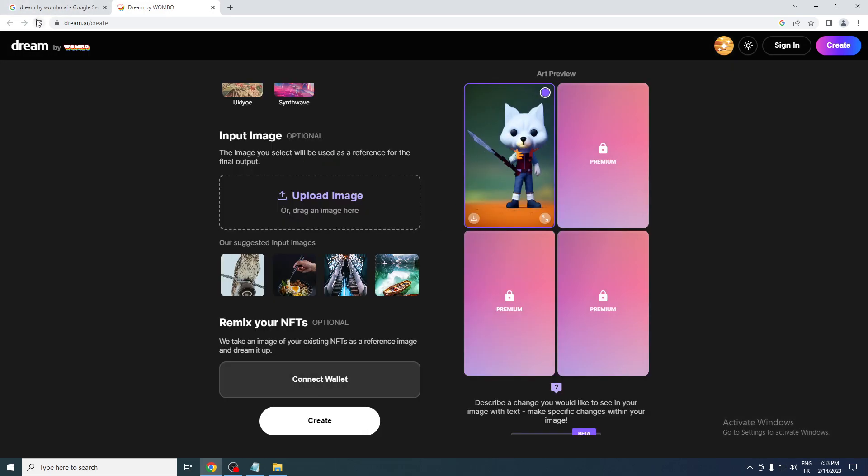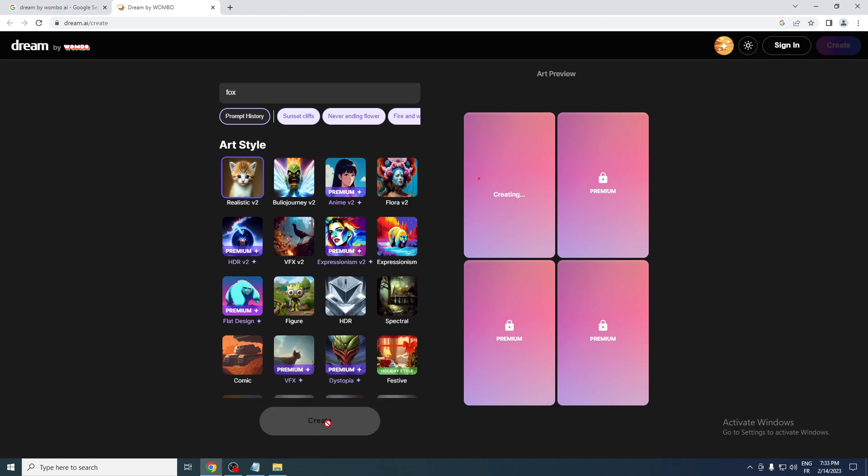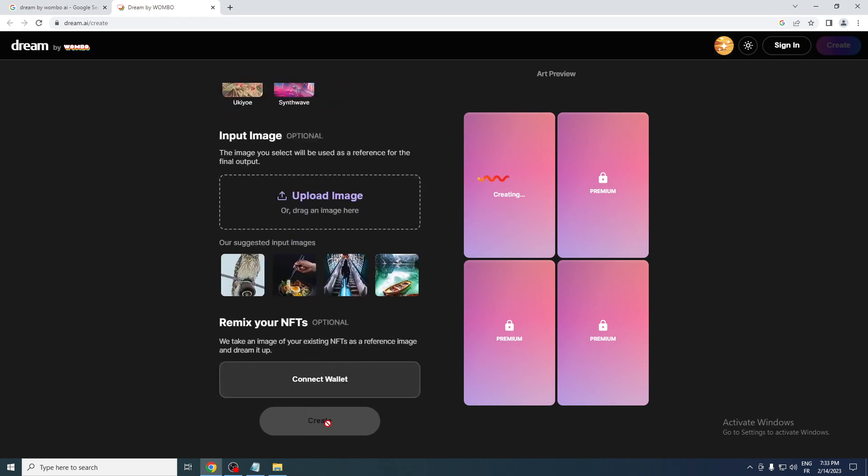So what it did now is just created as a figure. If you want something else, for example realistic, you can click fox and let's try something like realistic. Let's wait a little bit.